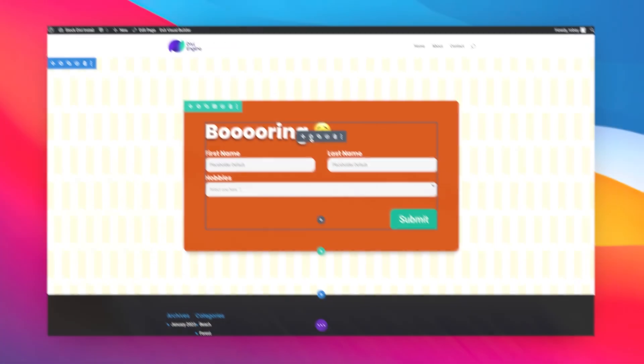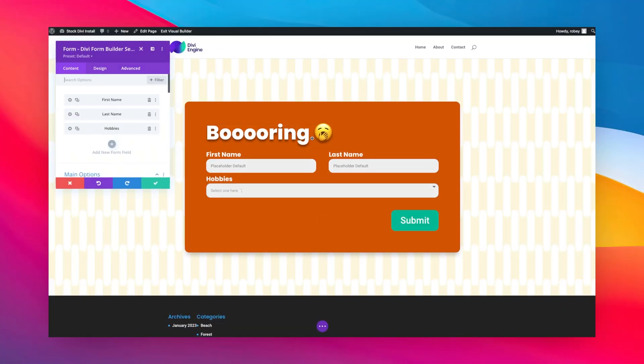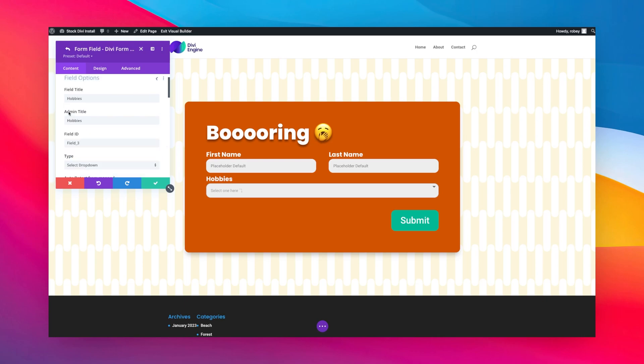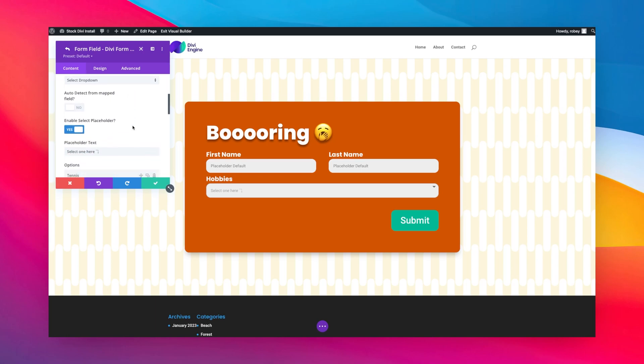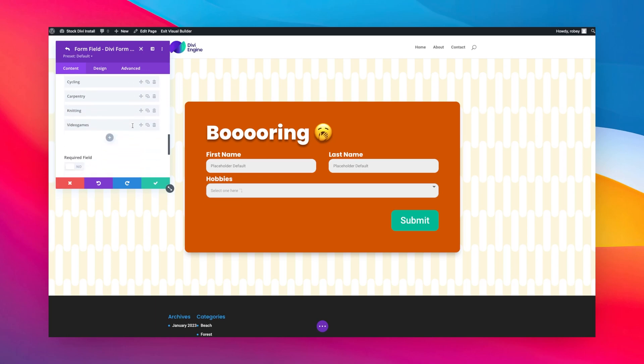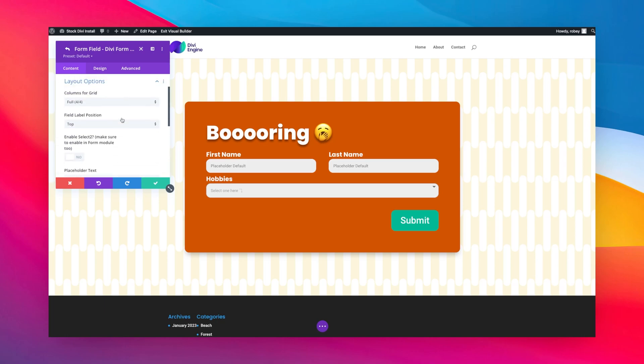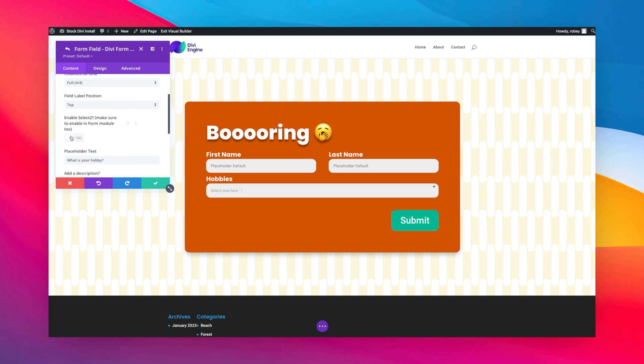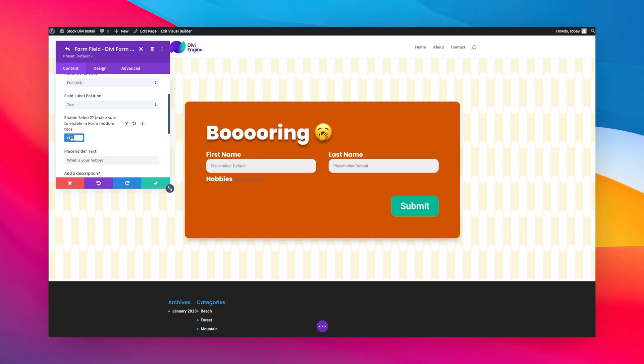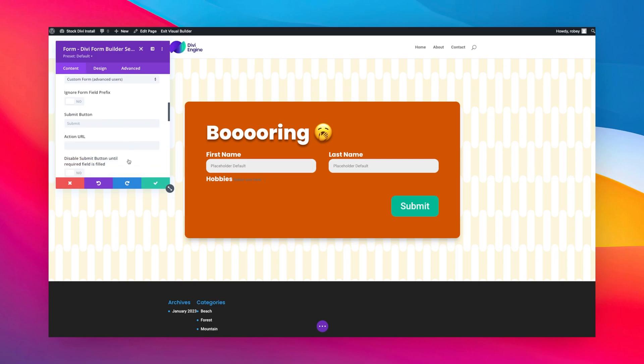So here we go, we're going to go into the settings for the Divi Form Builder and then all we need to do is go over to the Hobbies field because this is my select dropdown. I know that because I look here at type. I scroll down and all I need to do is go to the Layout Options and enable Select2. Select2 gets activated on the field but there's one more thing we need to do here.